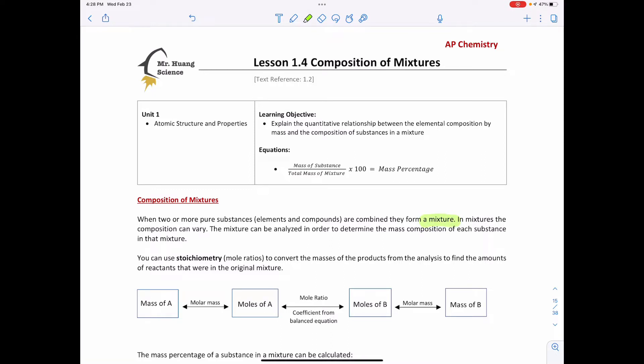In mixtures the composition can vary. For example, if I have a cup of tea, it is a mixture of water, tea chemicals from the tea leaves, a little bit of sugar, and some milk. The composition can vary because I can have quite a bit of sugar or less sugar, more milk or less milk.